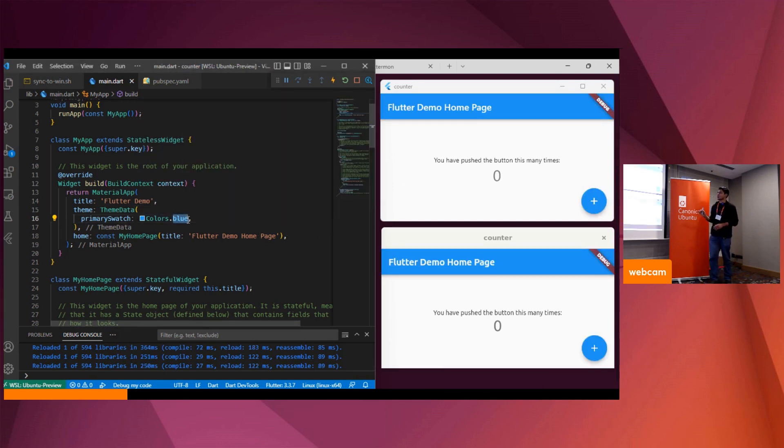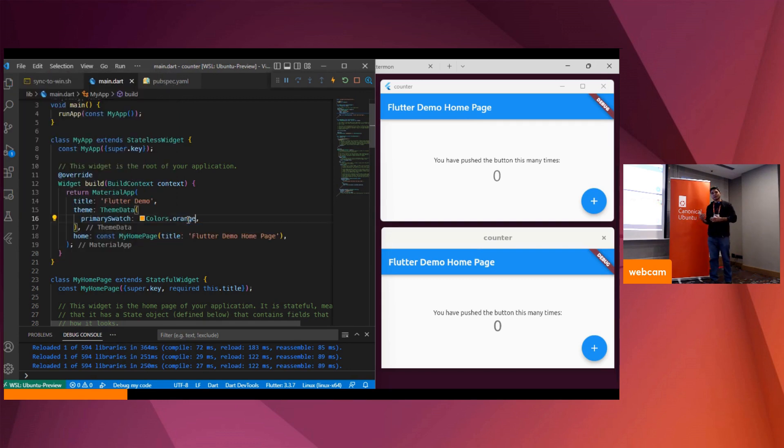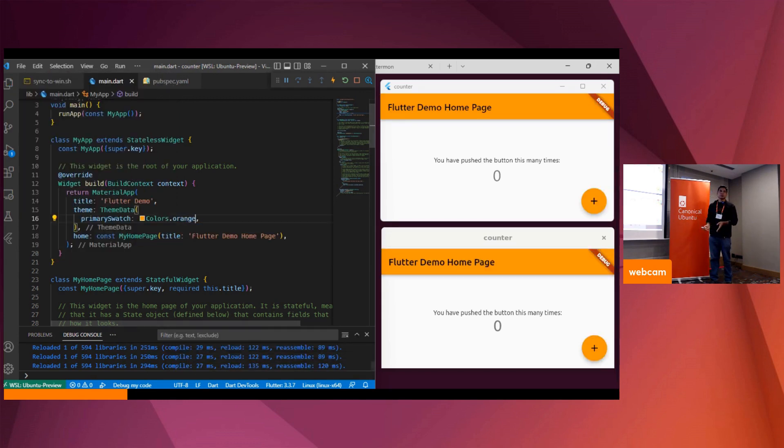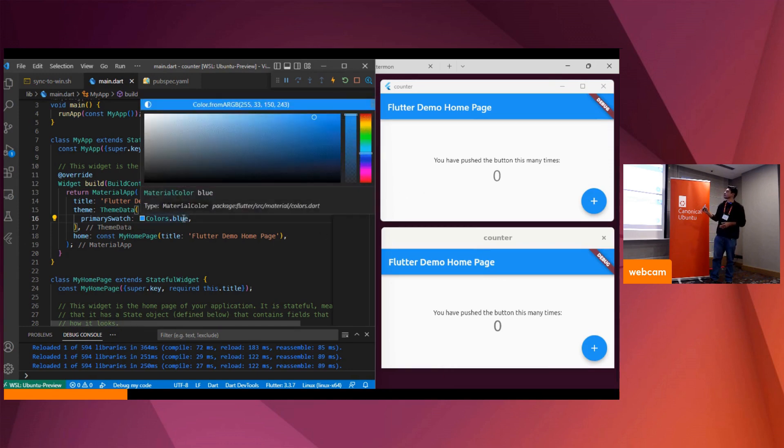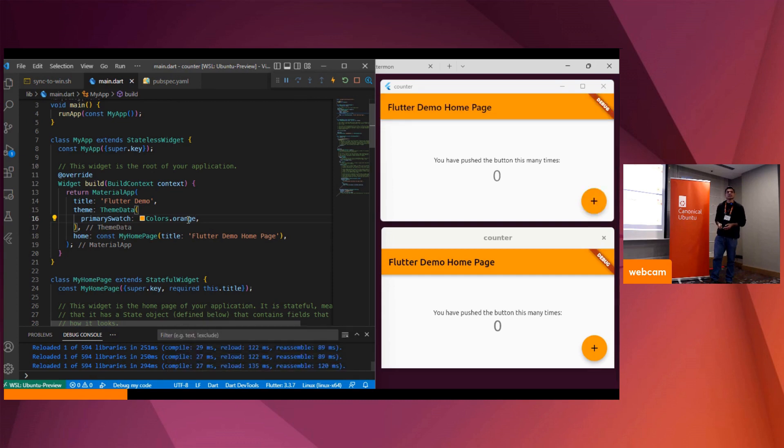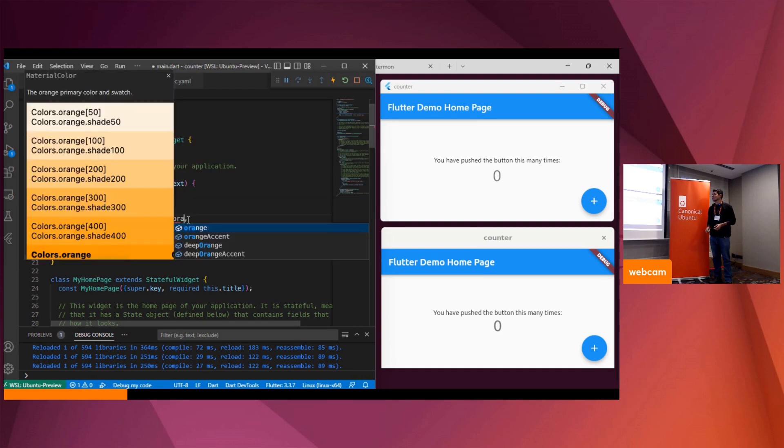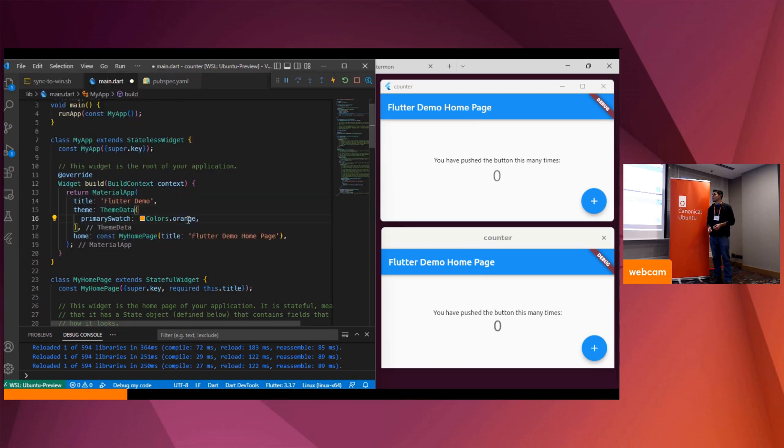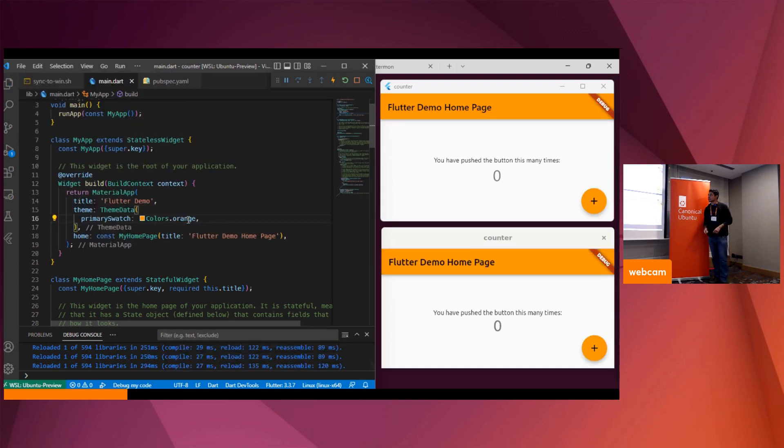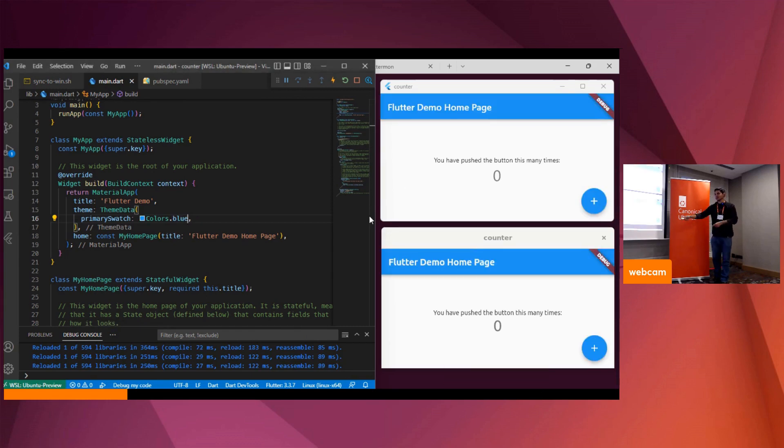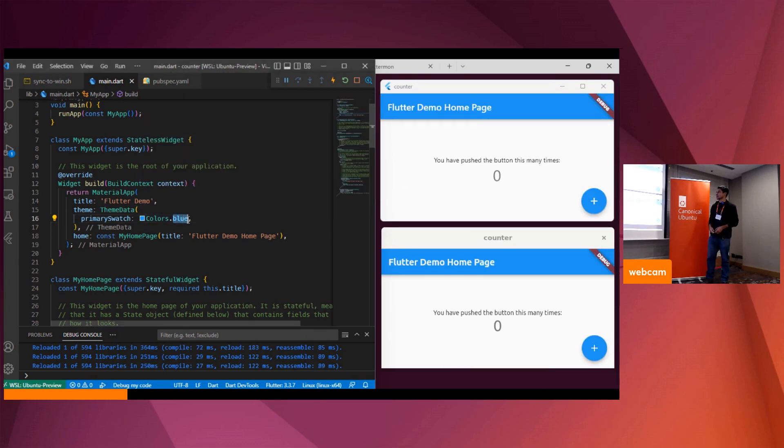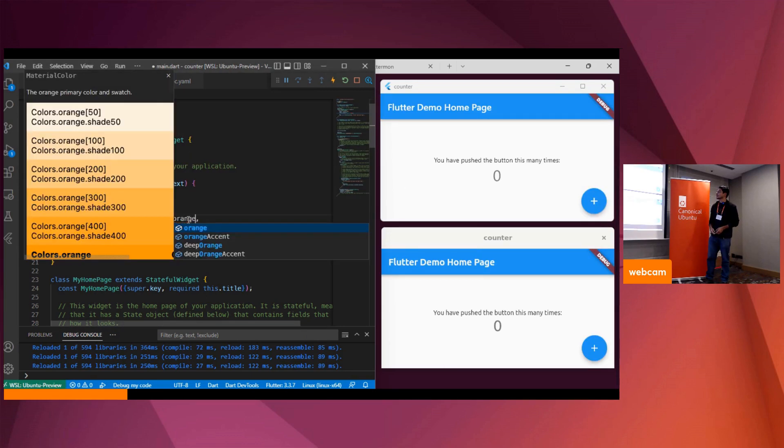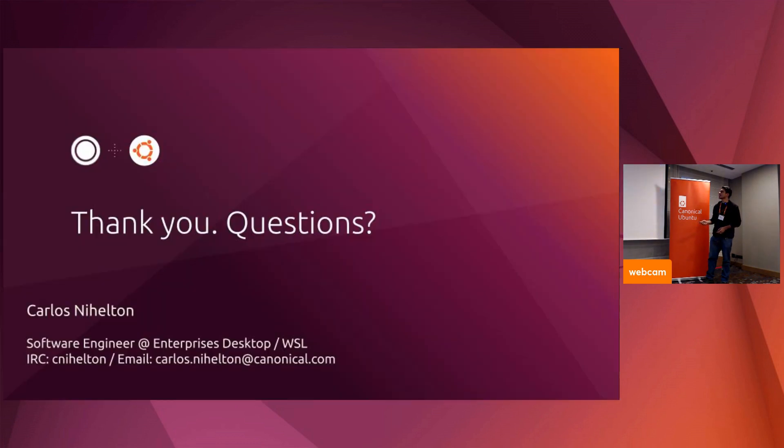So here the developer is able to work in one single source location, get productive, see the results on both platforms on the fly through hot reload.